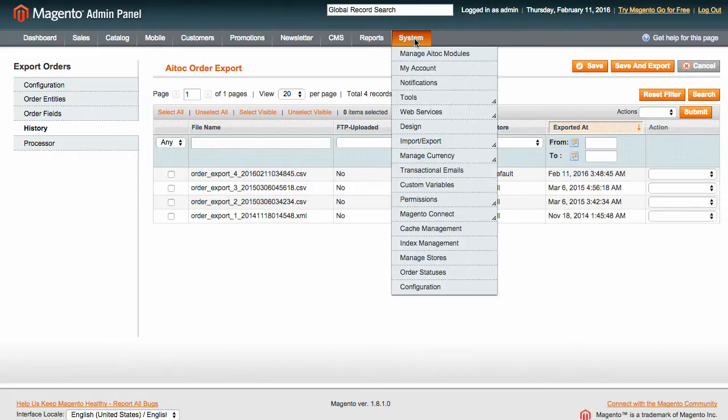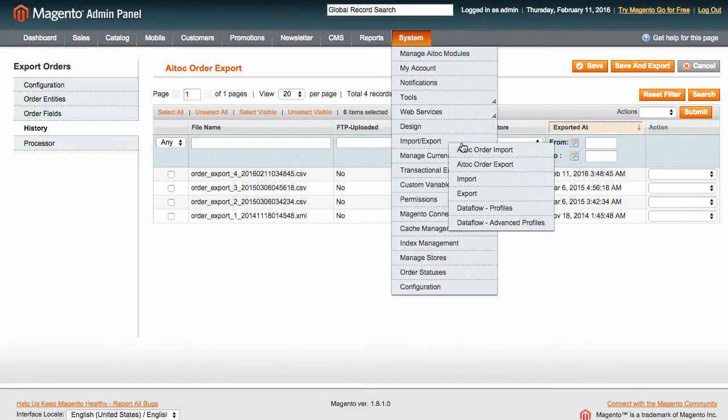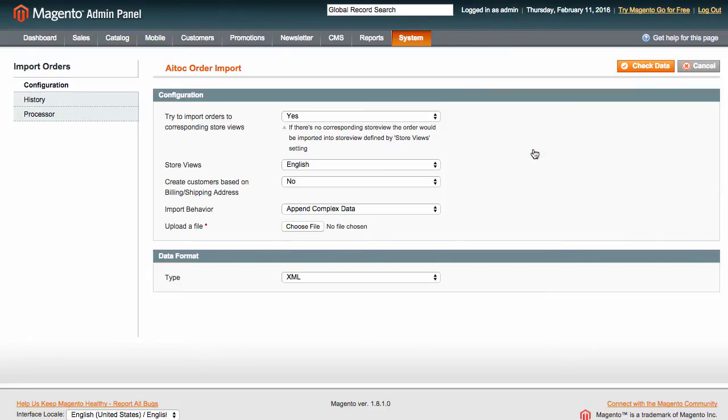Now, what if you need to import orders into Magento as opposed to exporting them? Go to ATOC Order Import and configure the settings.